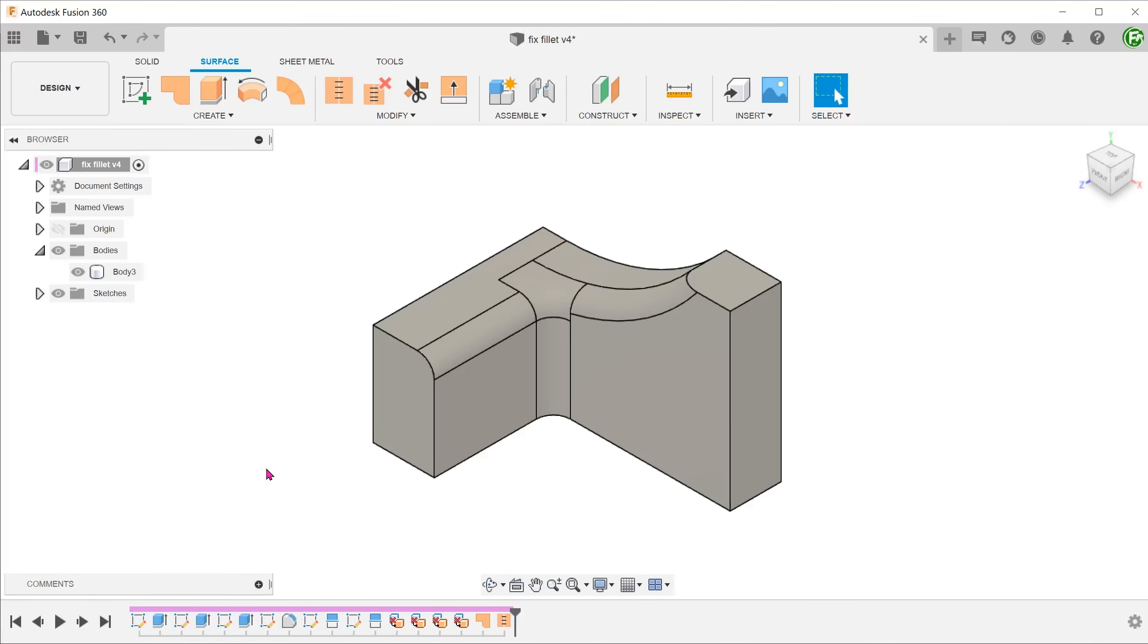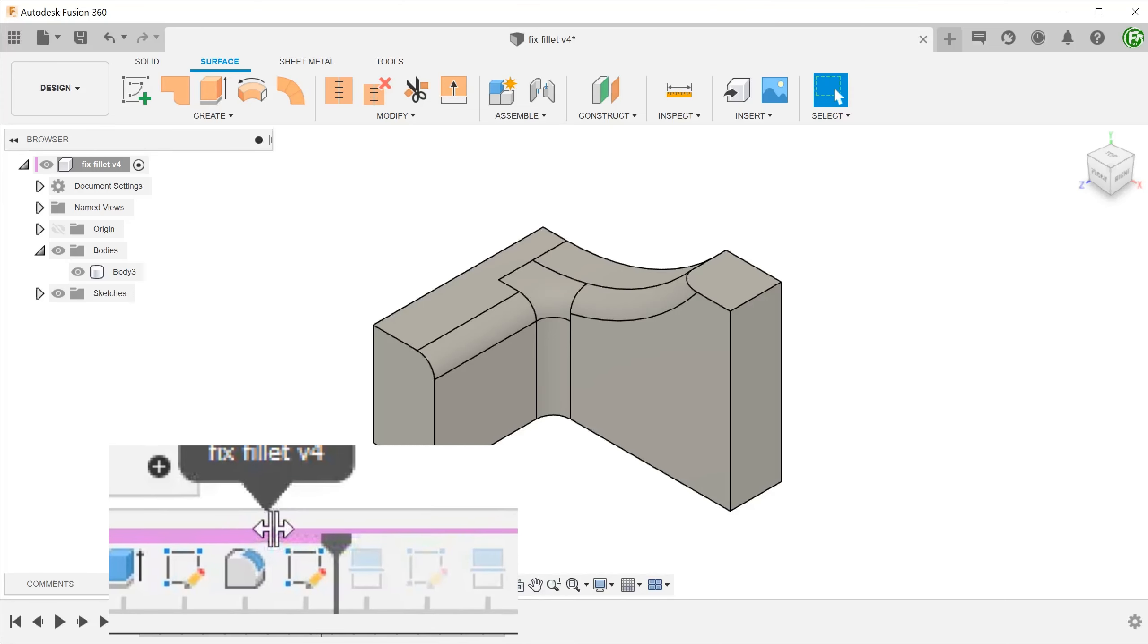I've provided a link to this file in the description below. To follow along, please roll the timeline back to the point just after the fillets.